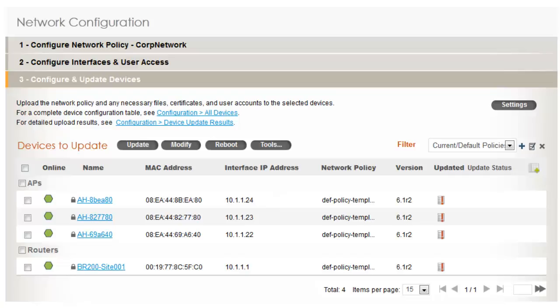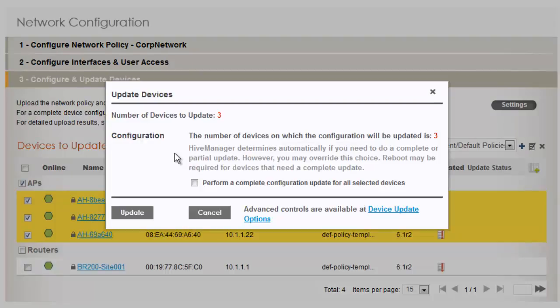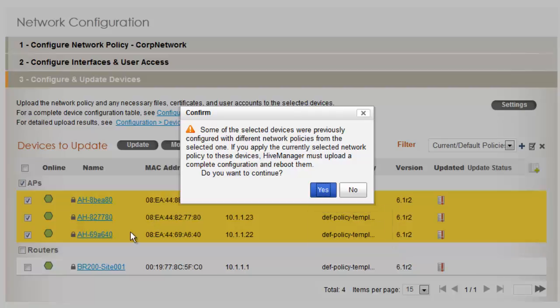All I have to do now is select my APs. I'll configure the router at a later time, and click Update and Update Devices. This is going to update the configuration of the devices and it will update the HiveOS to match the version running on Hive Manager. Now, if you do not want to update HiveOS, because HiveOS does not have to match what's running on Hive Manager, you can use the advanced device update options. At this point, I'll click Update. And it's letting me know that my initial policy for these devices is called Default Policy Template. I will be changing this to my Corp Network Policy.